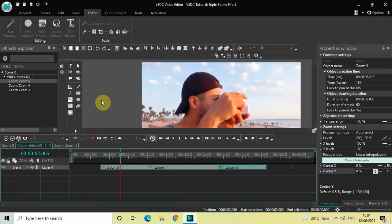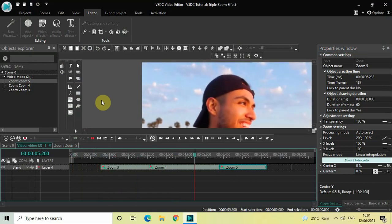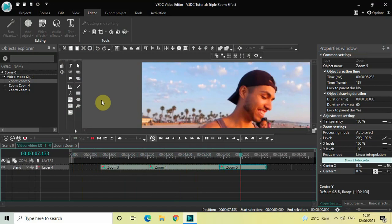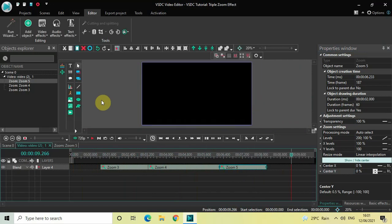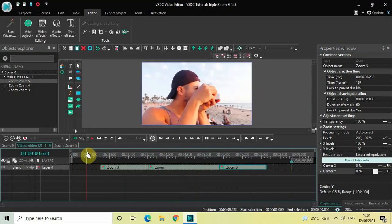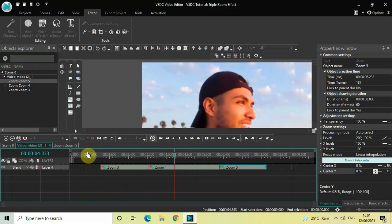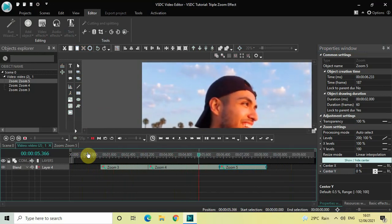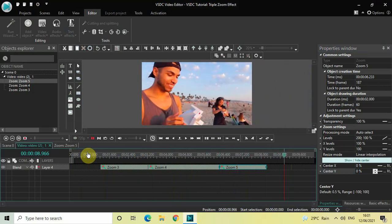If I quickly play the entire thing, the camera zooms into the top-left position, stays there for a couple of seconds, and then zooms out — as you can see on screen, perfect. This is how you can apply a triple zoom effect in VSDC free video editor. Let me know your thoughts in the comments below, like the video and subscribe to my YouTube channel. Thanks for watching!